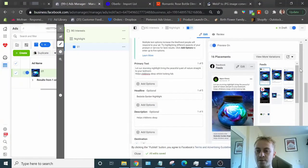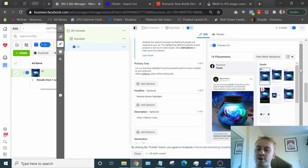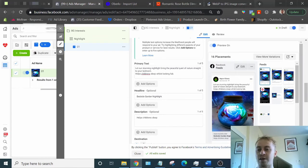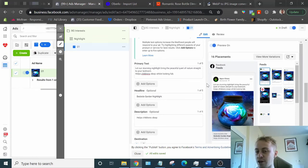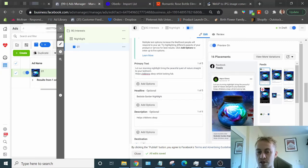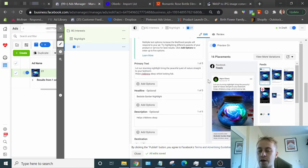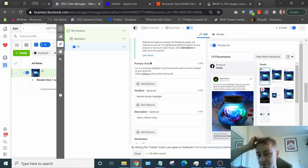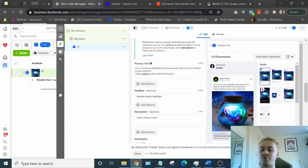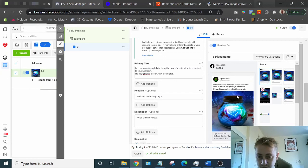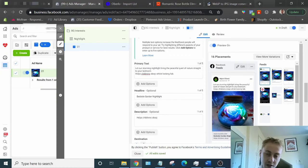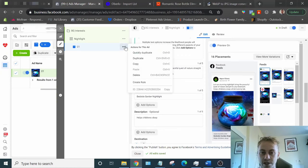So I finished the ad now. Let our stunning nightlight bring the peaceful quiet of nature straight to your bedroom. Helps children sleep whilst looking fab. And then this image. I do think this will get some clicks. You don't need to do anything other than that. I put the title, just the title of the product and I just put helps children sleep here. Don't think about it too much. There really is no possible combination of words you can put here that will dramatically improve the performance of the ad. 90% of it is in the image which you've already got. So that's fine.